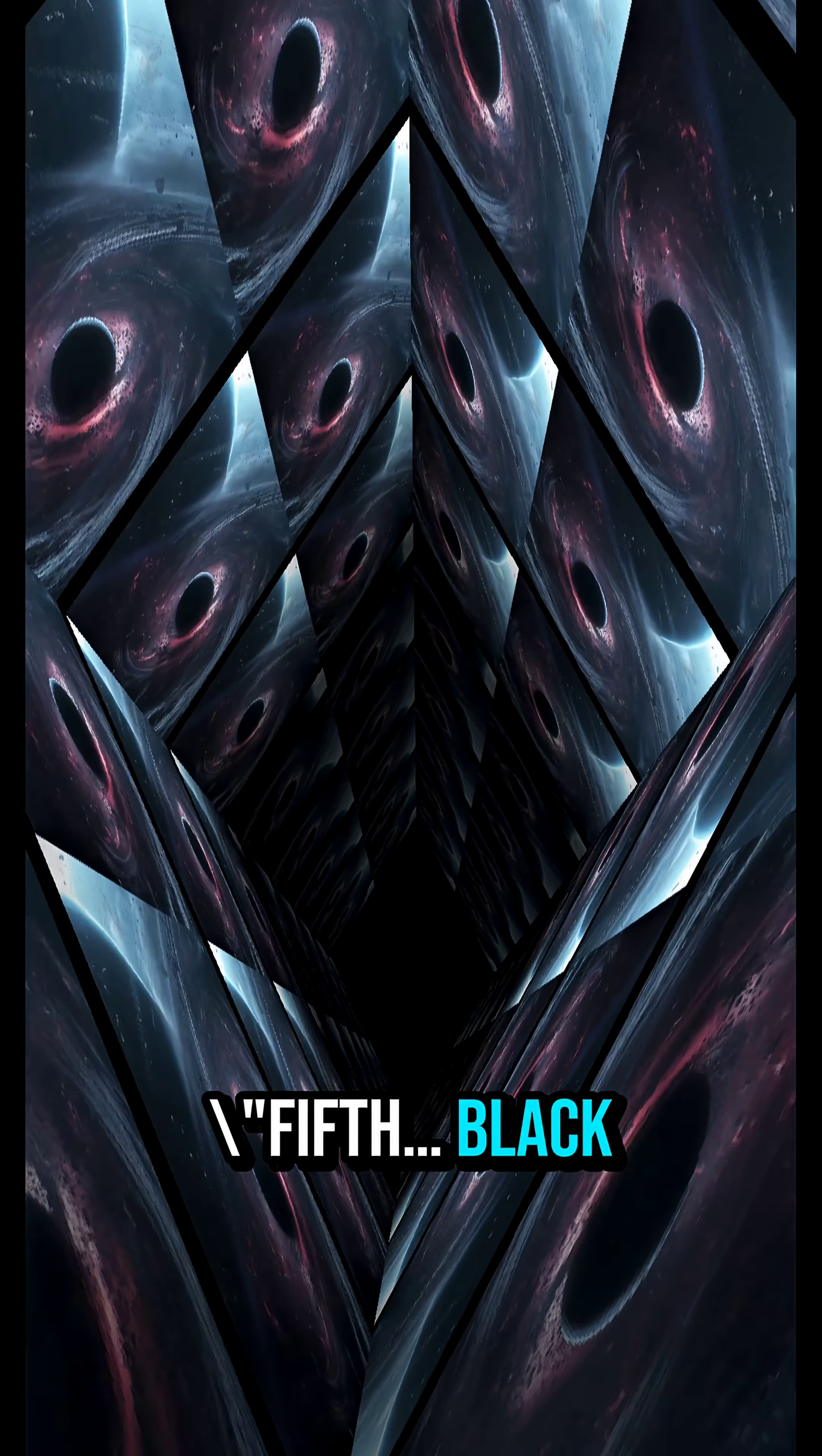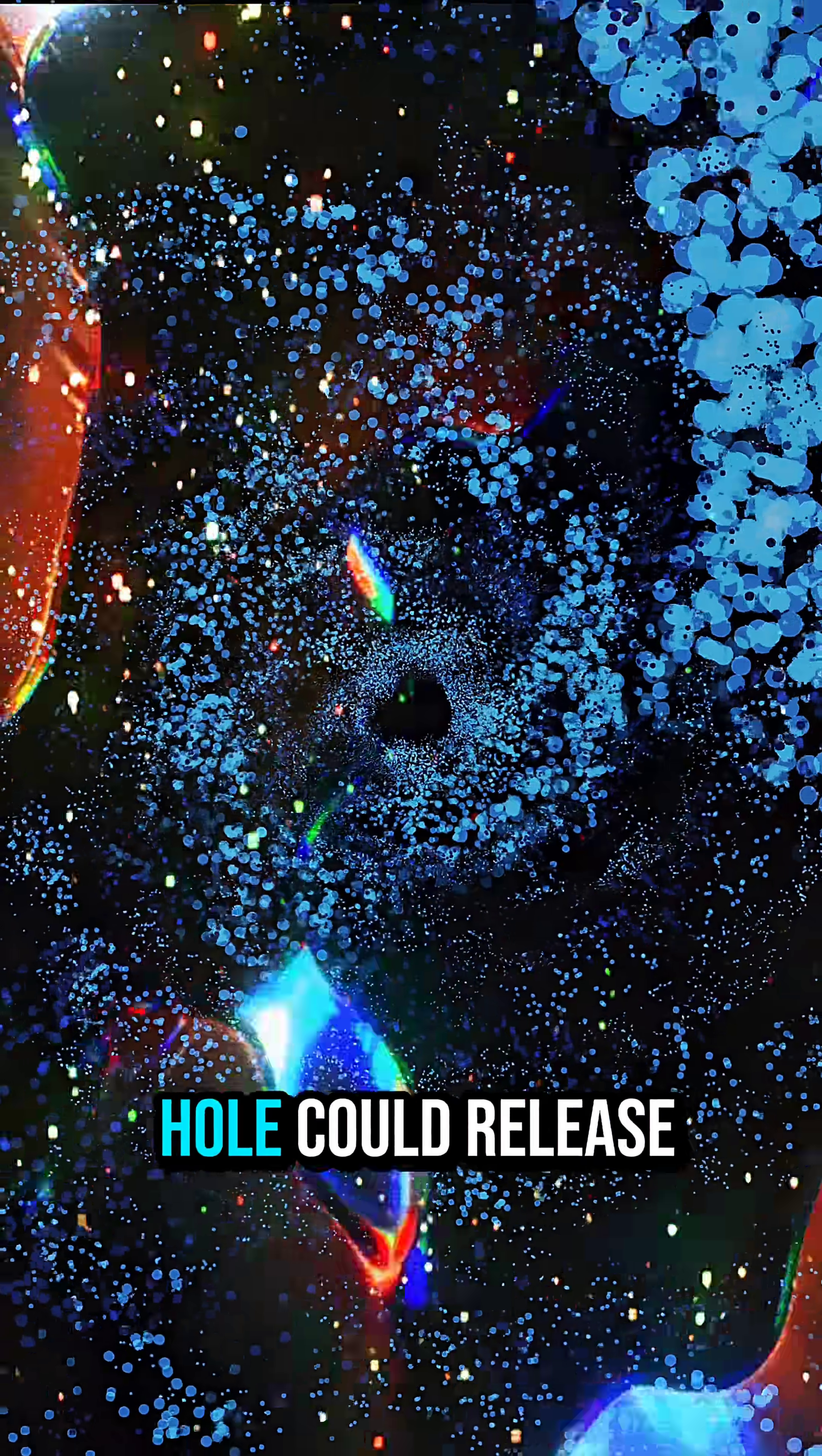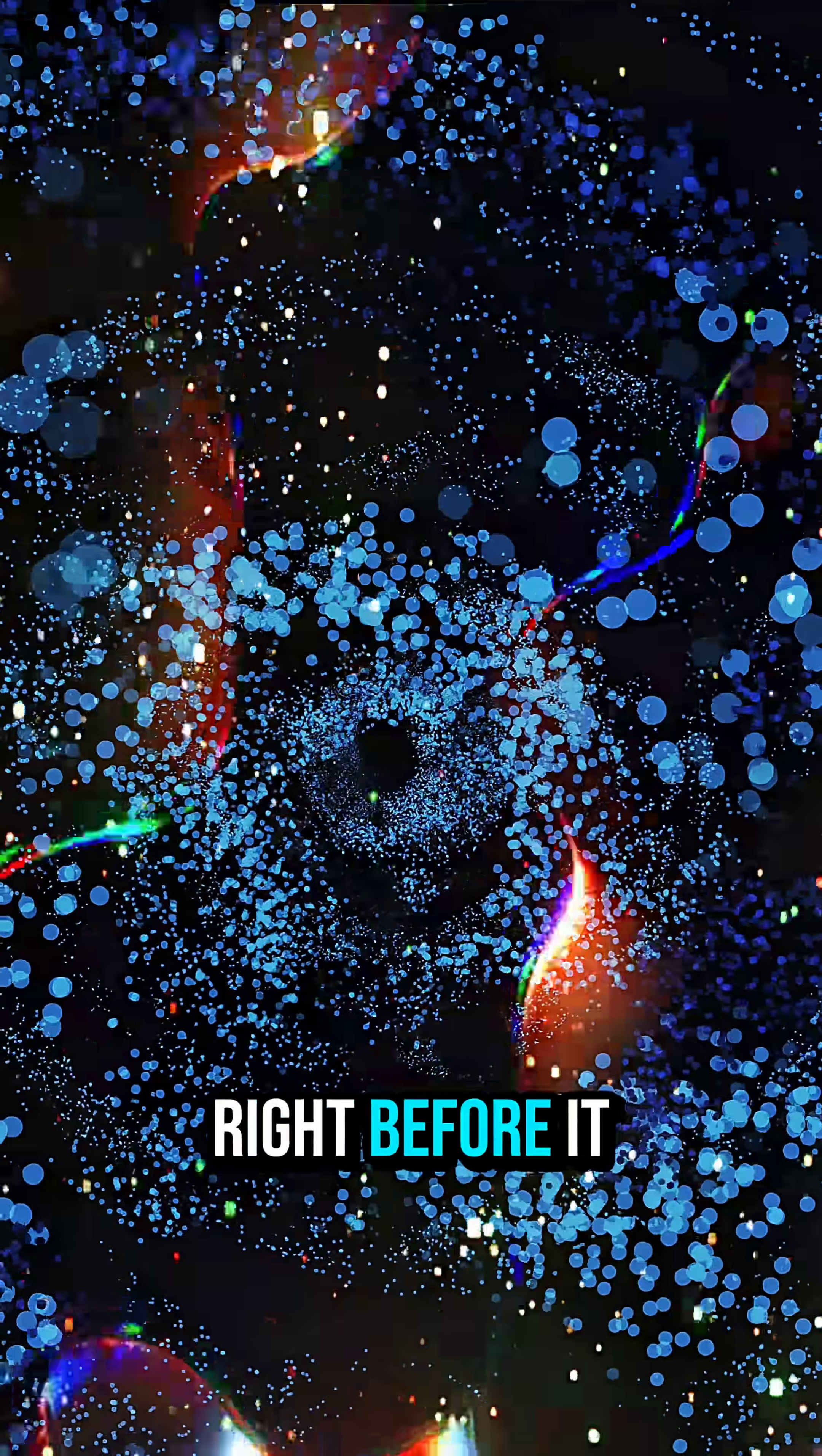Fifth, black holes evaporate. Slowly, quietly, they leak energy through Hawking radiation. A small black hole could release more power than every nuclear bomb ever created, in a fraction of a second, right before it disappears.